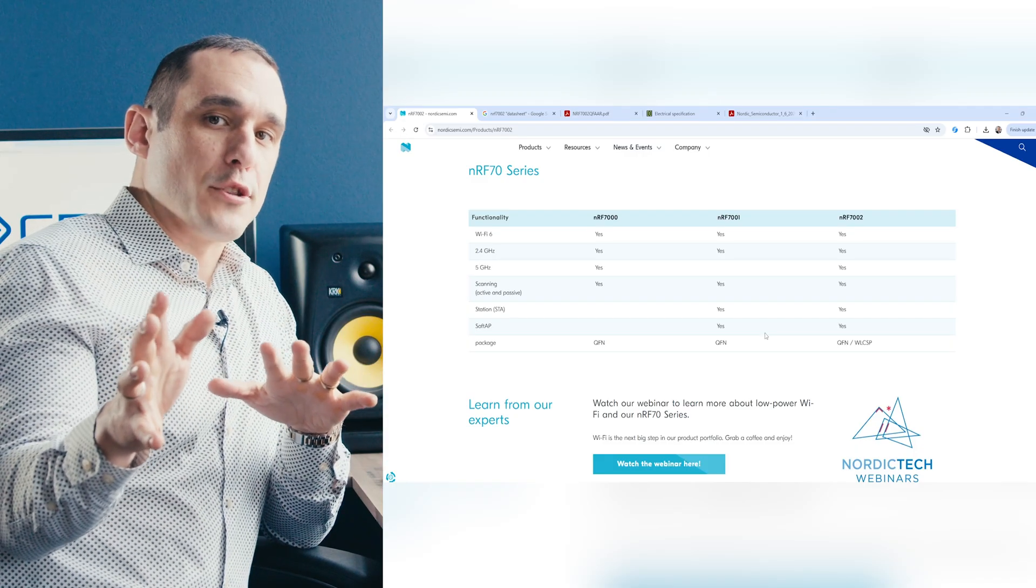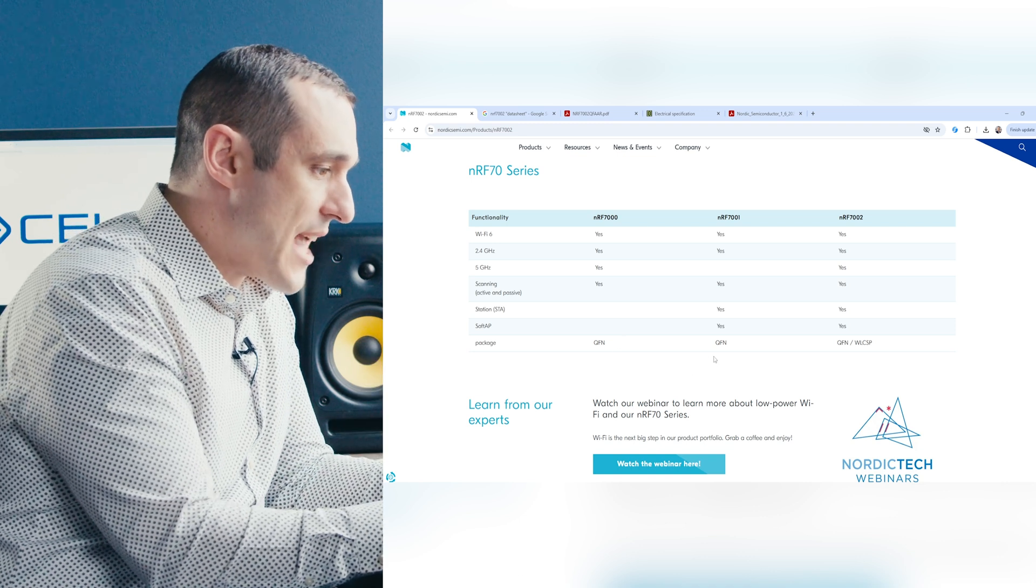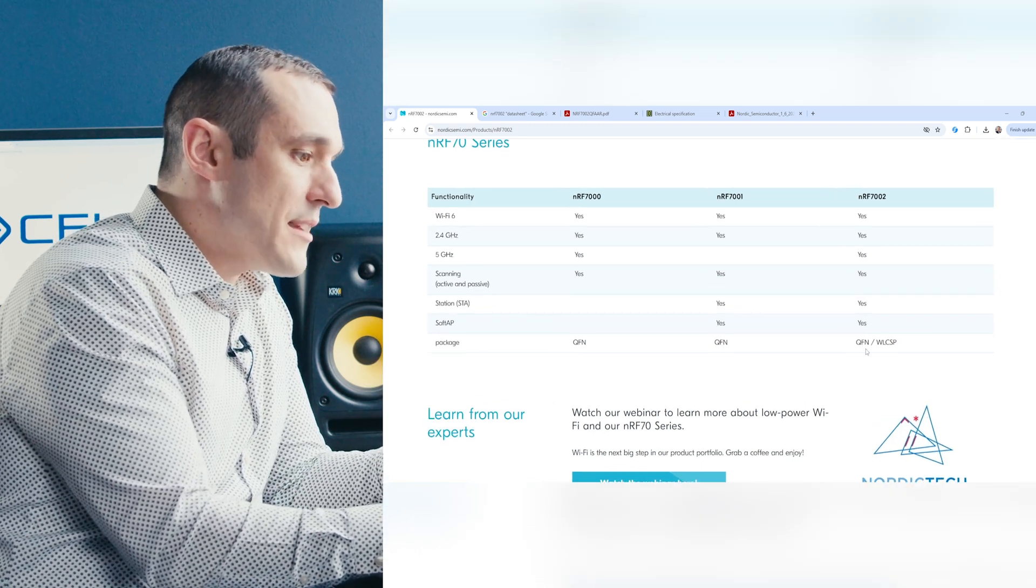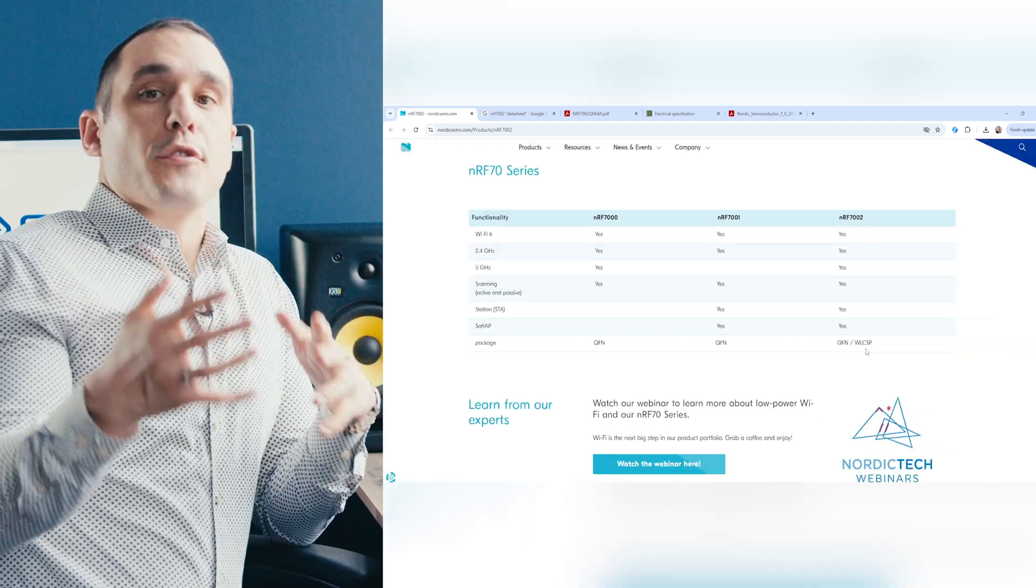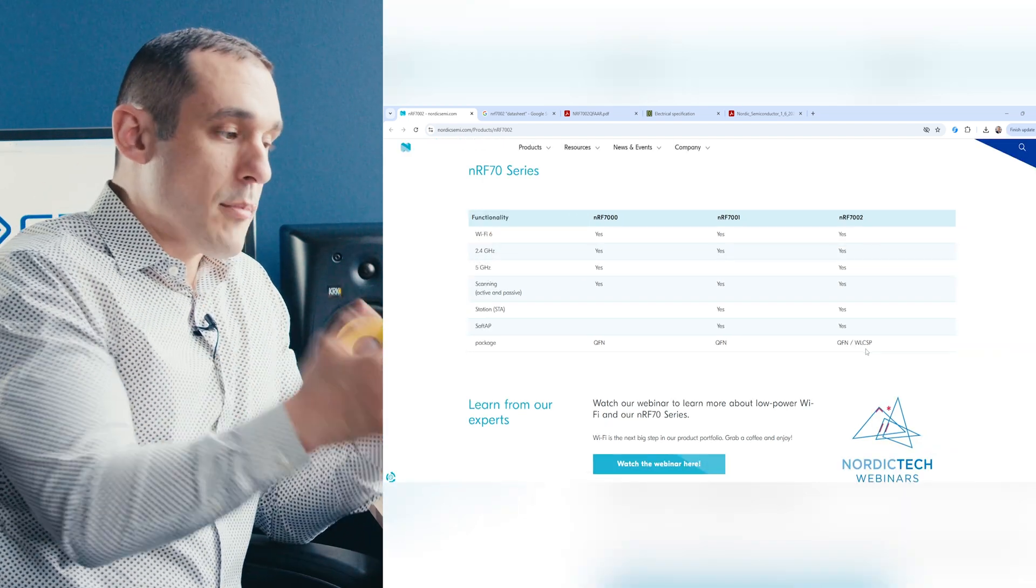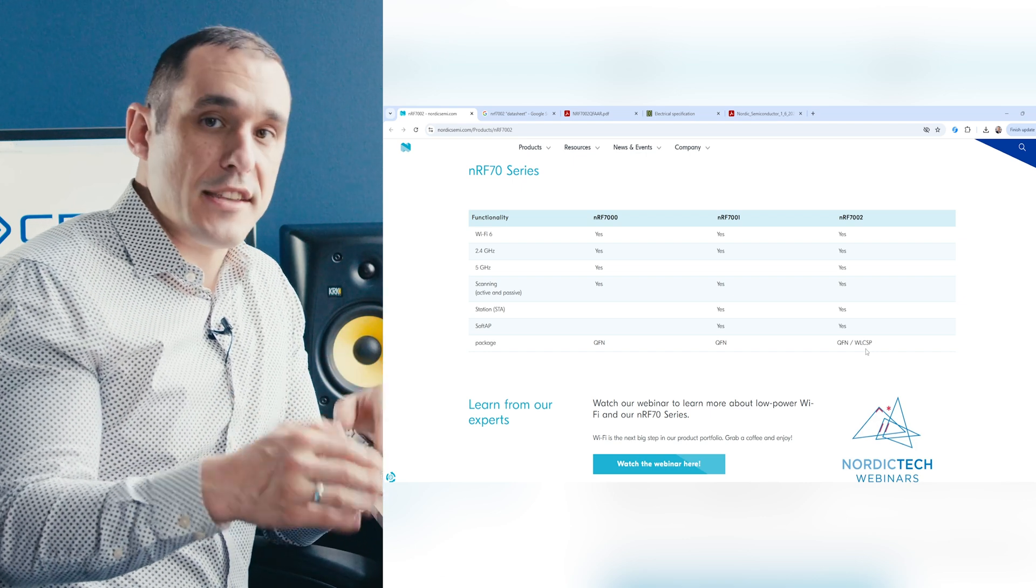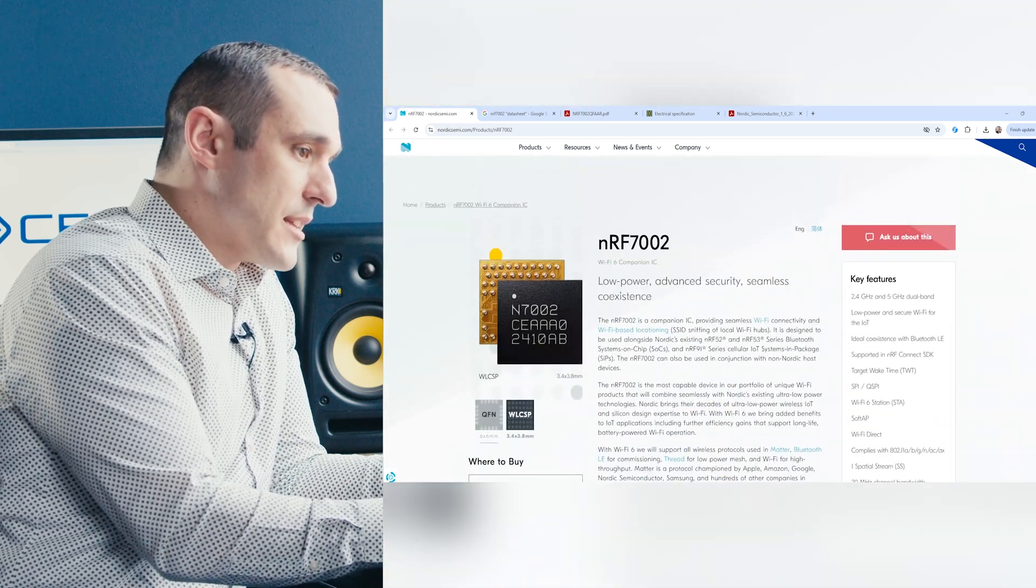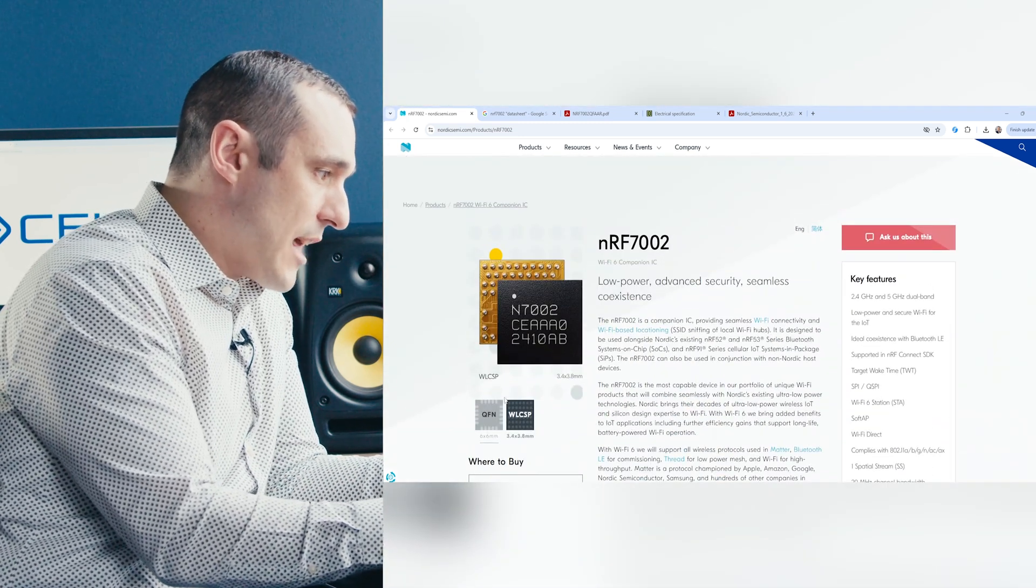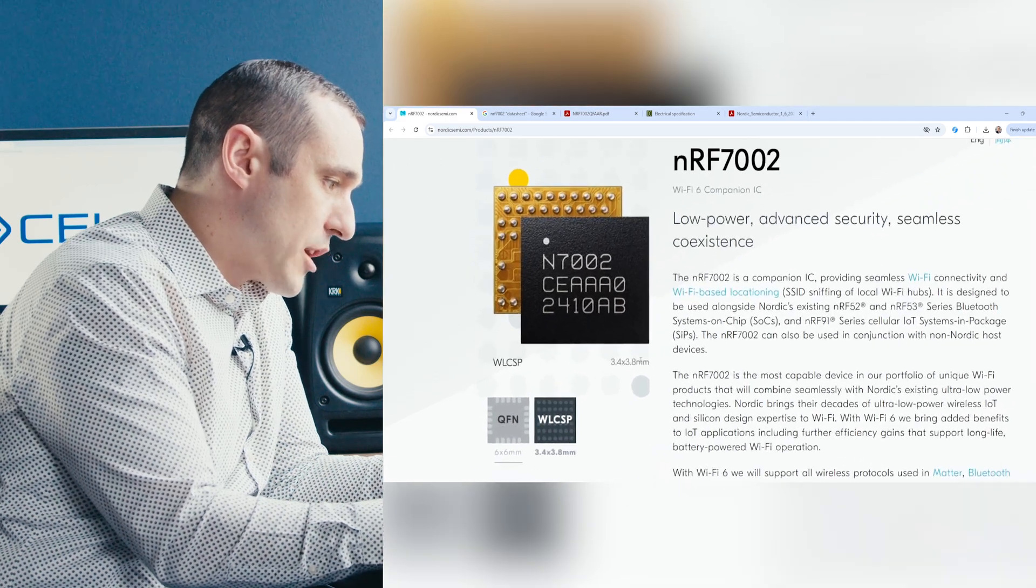Now one big differentiator here is the package. You can see here in this table that the package options are QFN and then something else called WLCSP. Now if you're familiar with HDI PCB design, you'll probably know what WLCSP stands for. That stands for wafer level chip scale packaging. And basically wafer level chip scale packaging looks kind of like what we have here on screen on the Nordic website.